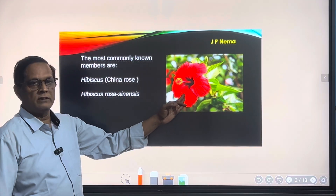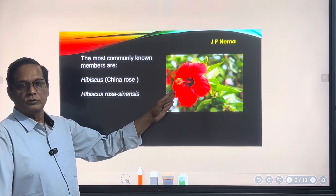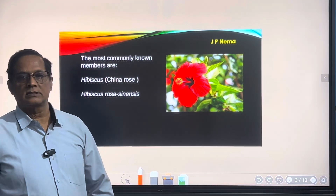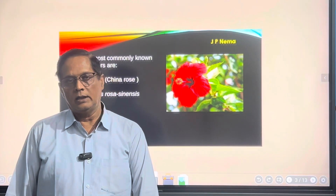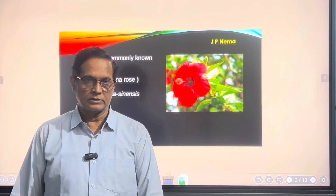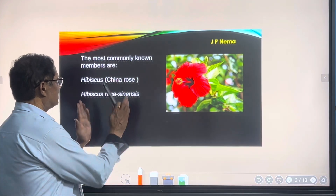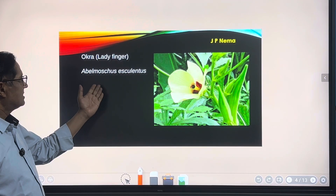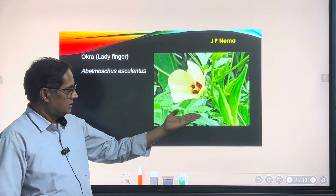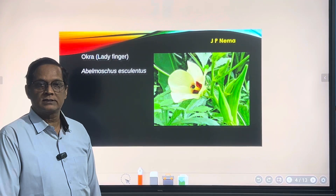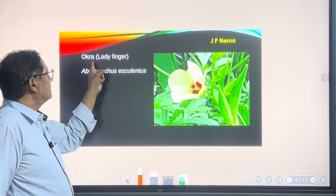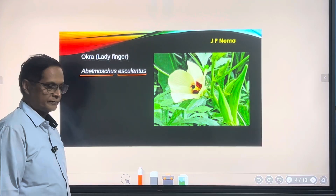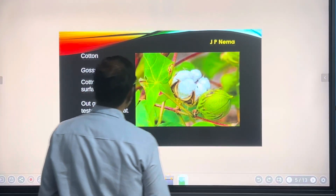The common members of this family — the flower of this plant is seen by almost all of us, that is Hibiscus rosa-sinensis, the scientific name, and its common name is China Rose. It is a beautiful flower and a member of this family. Another member is the vegetable we commonly use, known as Bhindi. In northern regions it is called okra, and its scientific name is Abelmoschus esculentus.